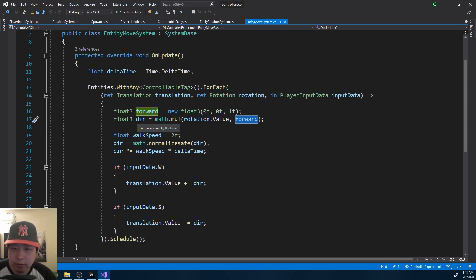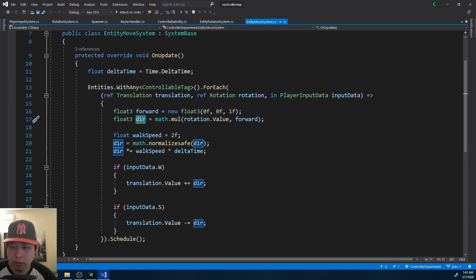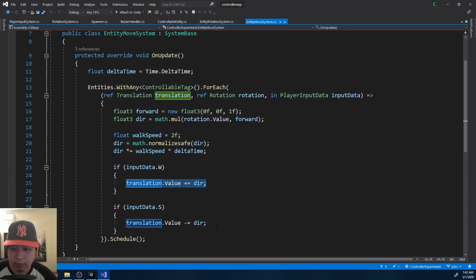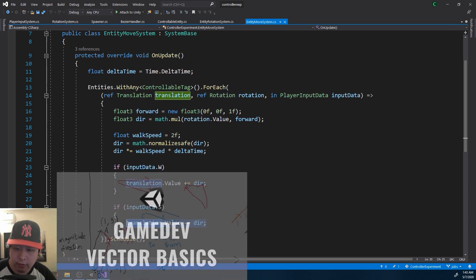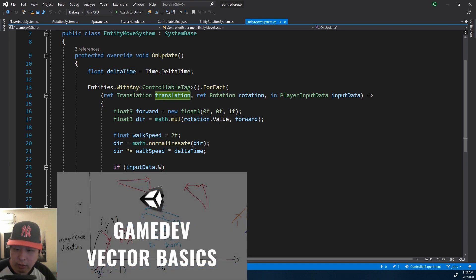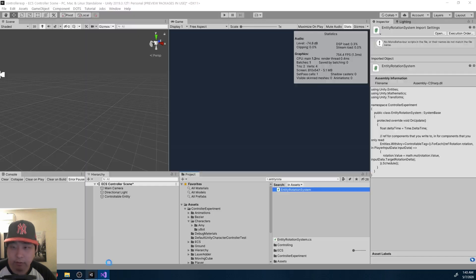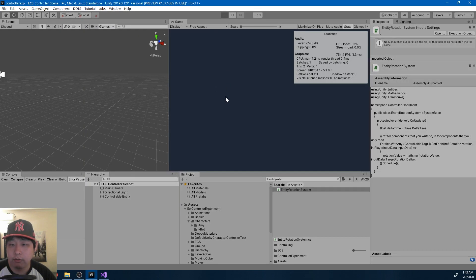Once you have a vector going in a certain direction, the rest is just simple vector math. You normalize it, multiply it by the speed you want, and add it to the player's position. If vectors are confusing, check out my other video on vector basics. And I think I've explained the real basic stuff.